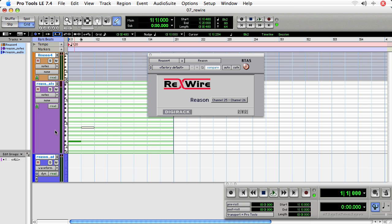but a lot of workstation programs will ship with things like Reason Adapted or Ableton Live Lite. And through using Rewire, you can actually use these programs in combination to expand your sonic palette without having to invest any more money.